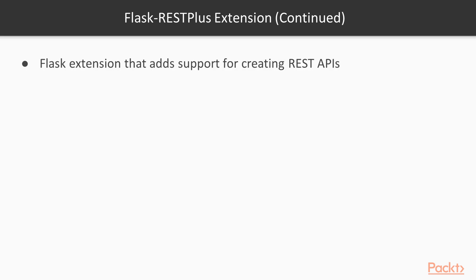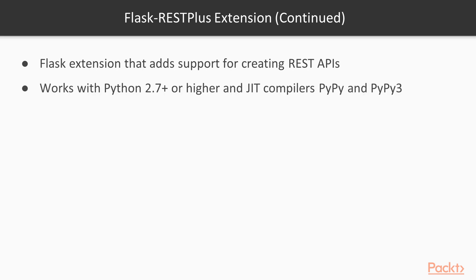Flask REST Plus is an extension that adds support for creating REST APIs, and it makes our efforts easy. It works with Python 2.7 or higher, and also works with PyPy and PyPy3 as well.